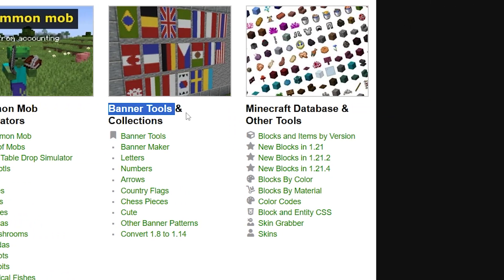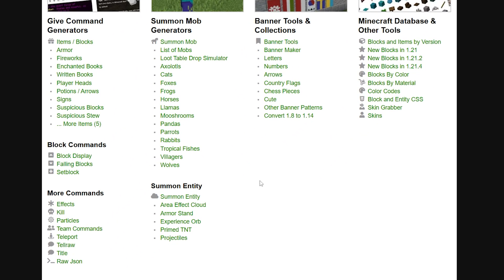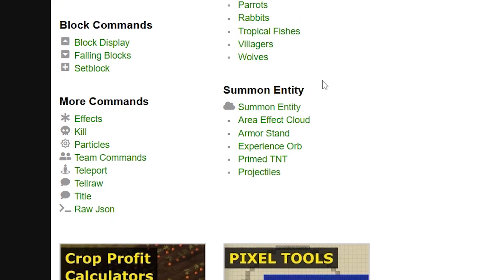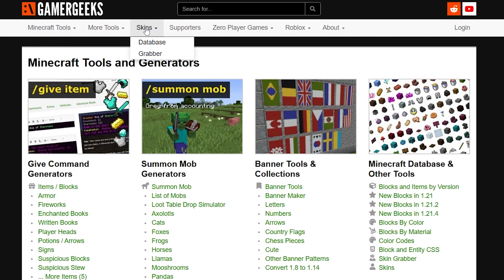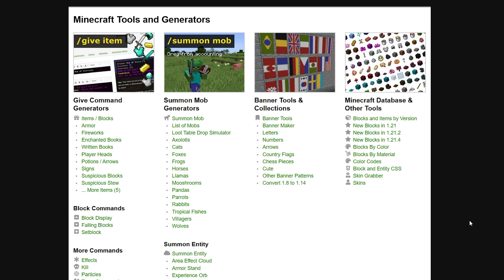This website can easily generate a command that does that for you. We also have a banner tool generator, which is really cool - if you want to generate a specific flag or pattern it can easily do that. We can summon entities, use commands for effects, killing, particles - literally whatever you want. We also have tools for skins, crop farm calculators, and block pixel art tools. I can't show every single tool, so I strongly encourage you to go and test the ones you're interested in yourself.